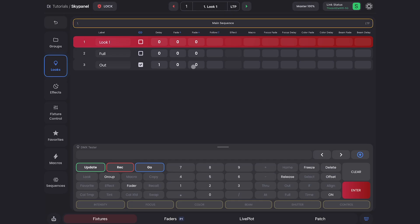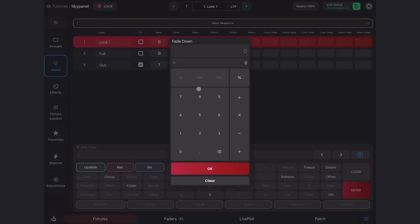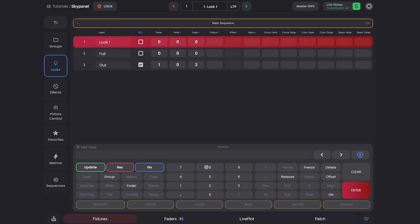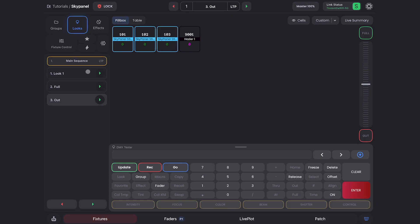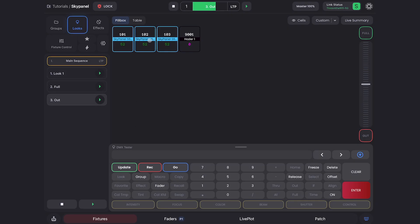And I want my fade down to be two seconds. We can close out of this. So now when I hit go, it goes to the full look, and then waits a second and fades out. I'll play that again — so I'm going to look one, they go to full, it waits a second, and then fades out. And that's how you link looks.